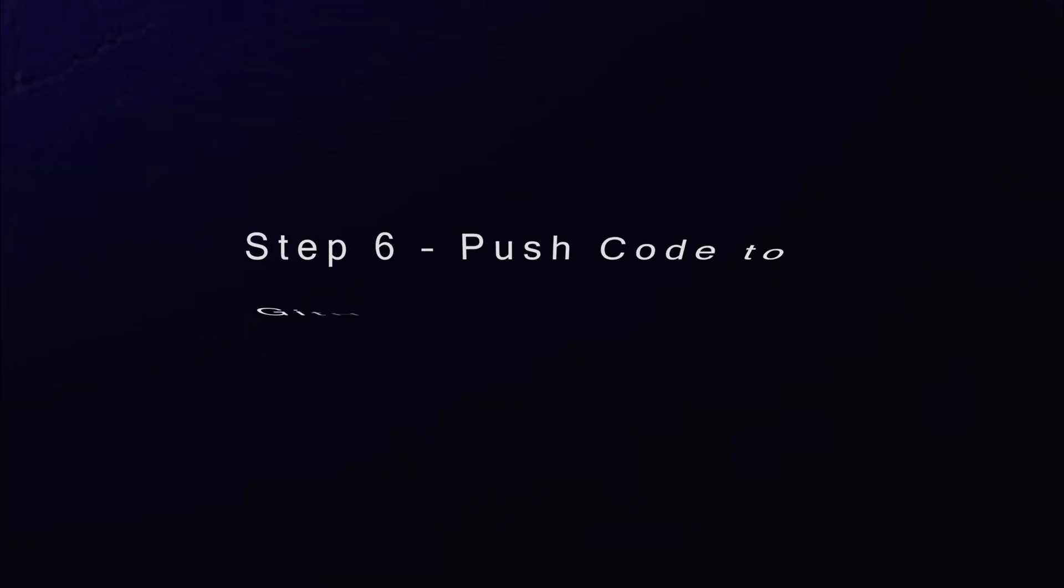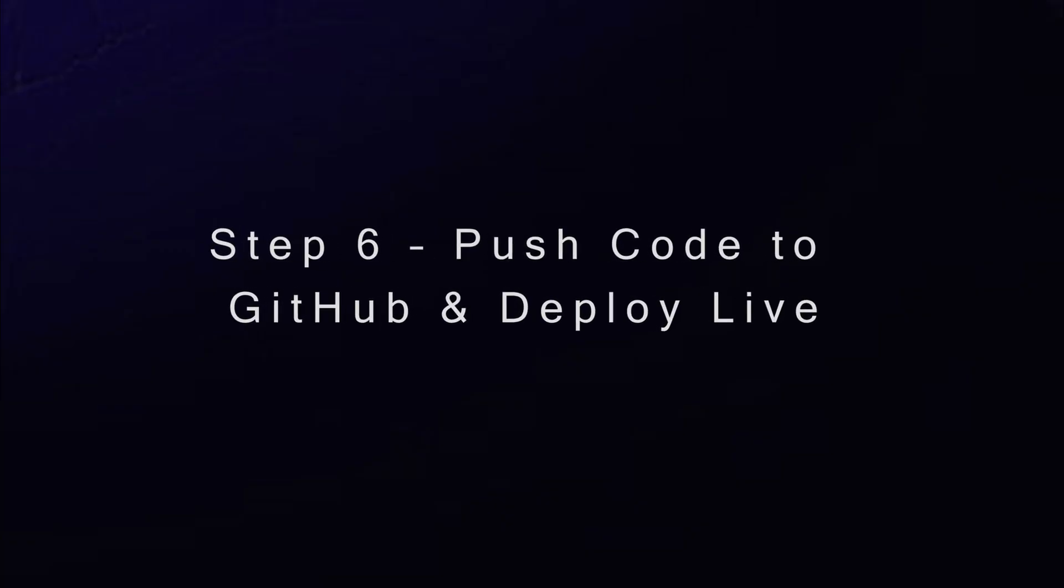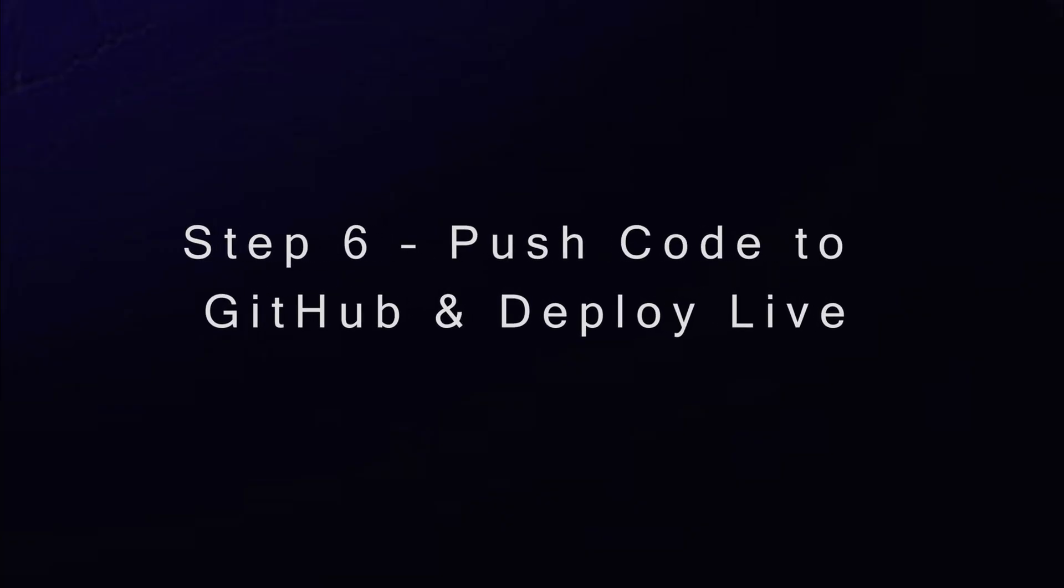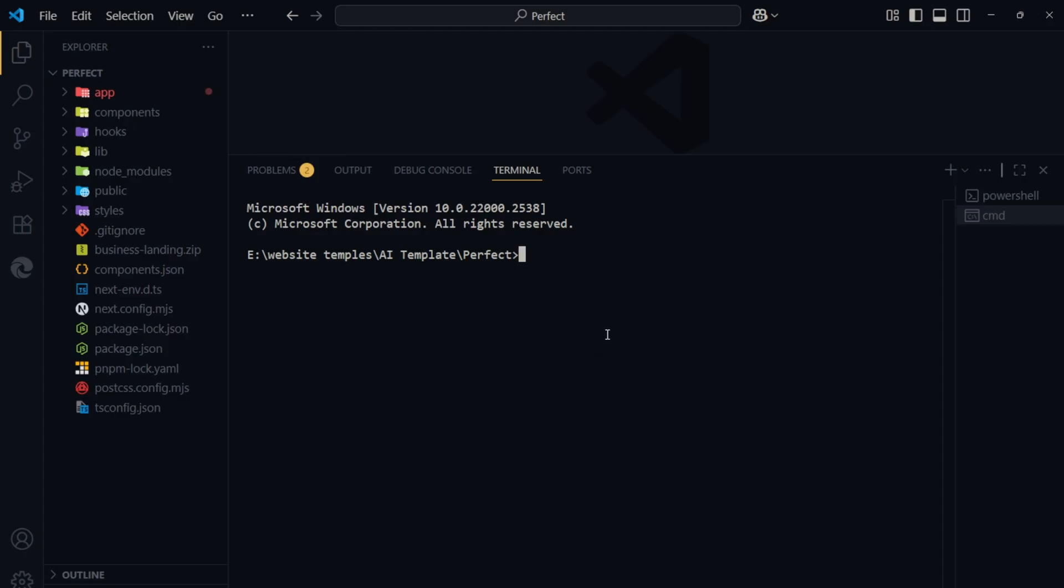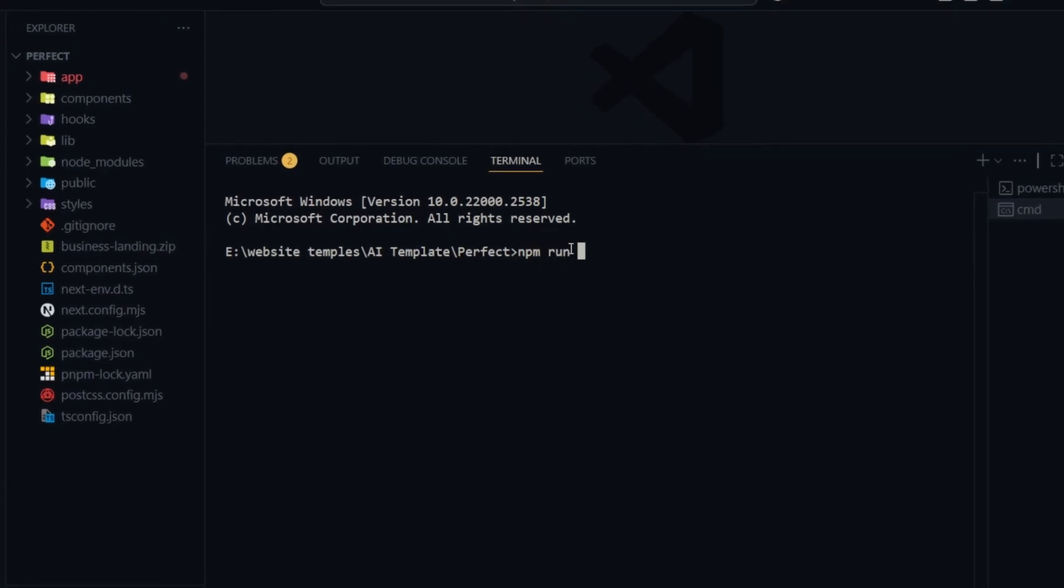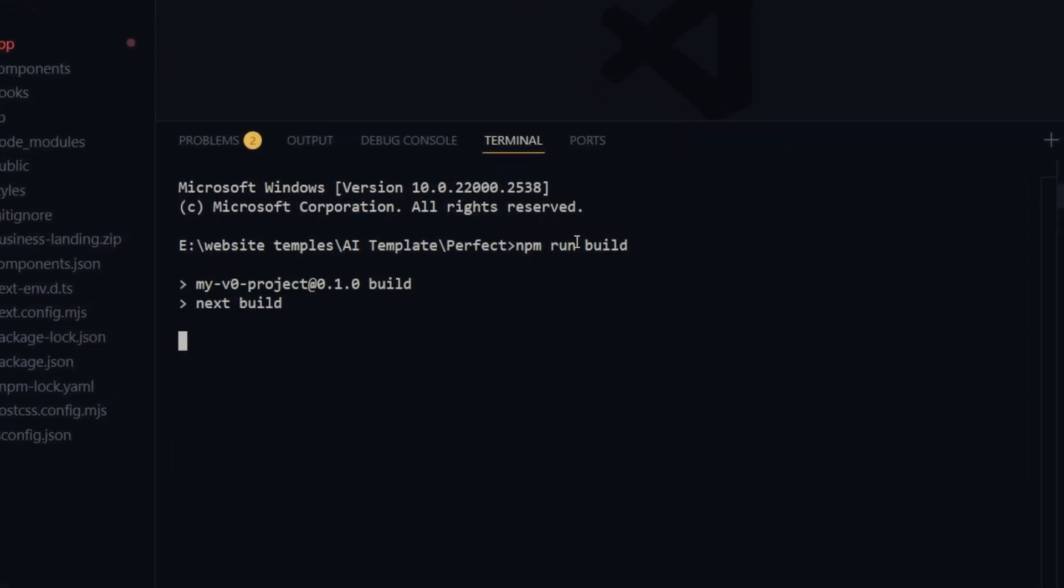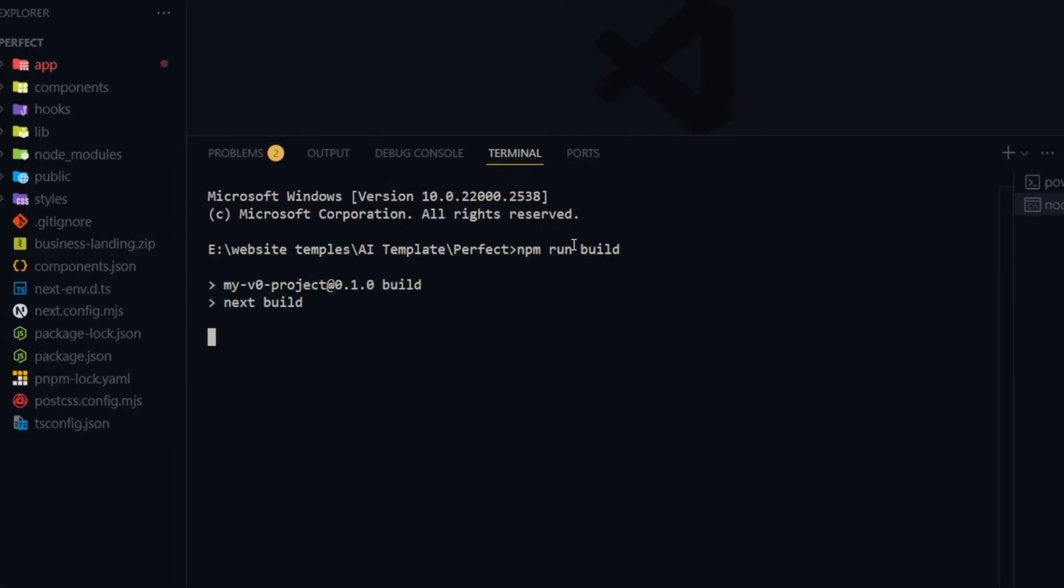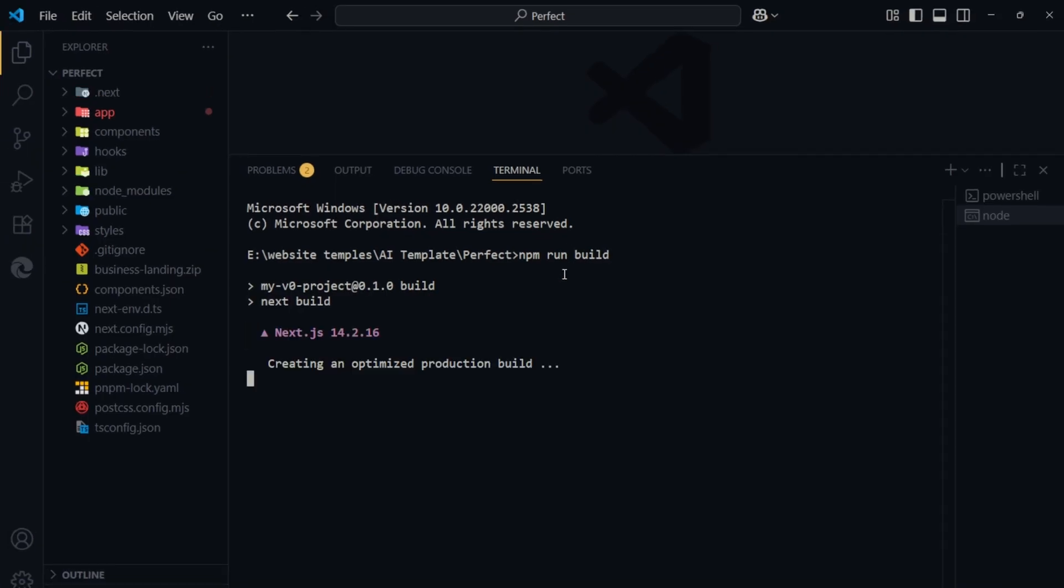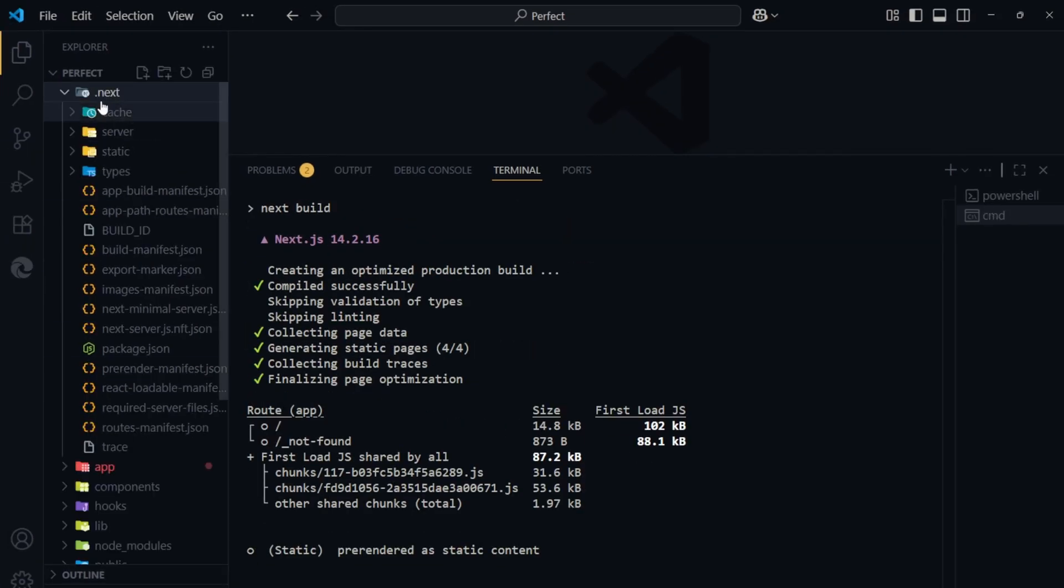Step 6. Push code to GitHub and deploy live. Now let's push our project to GitHub and deploy it live so anyone can access it. First, in VS Code, run this command. npm run build and press Enter. This will prepare the project for production. You'll see a new folder appear with the build files.